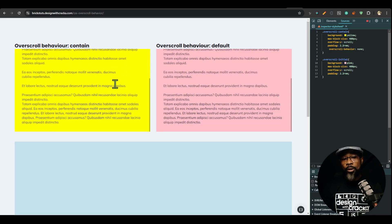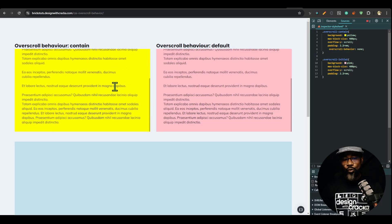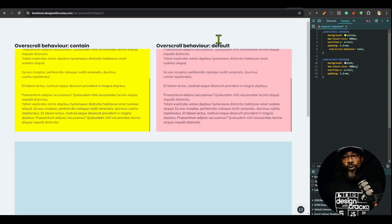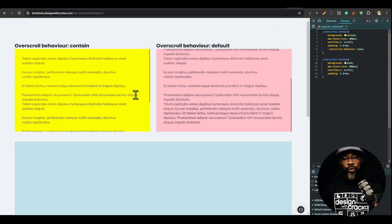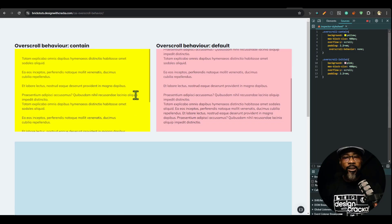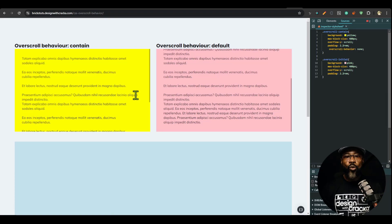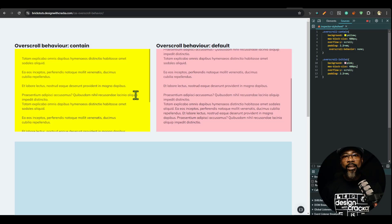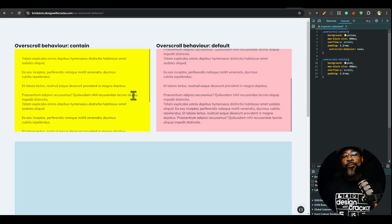When you scroll to the bottom of the page and you continue to scroll, you could see that the page wants to continue to scroll. So basically the overscroll affordance is when you attempt to scroll beyond the boundary of the page, you get that visual feedback that you have reached the end.